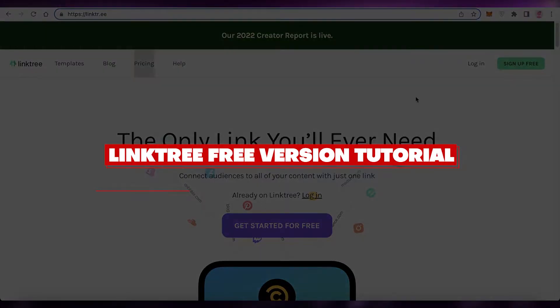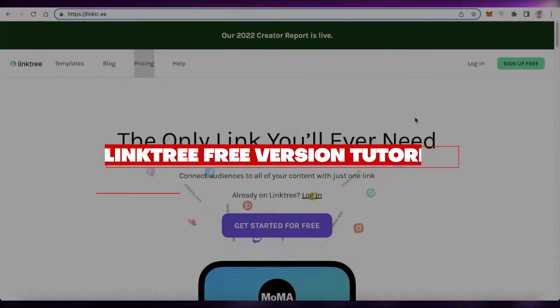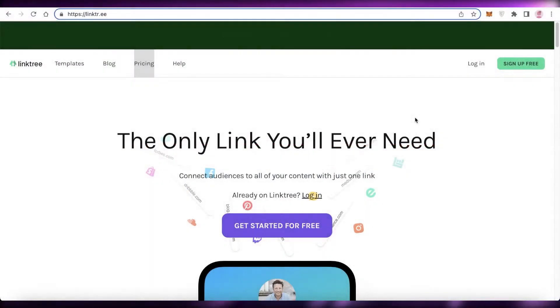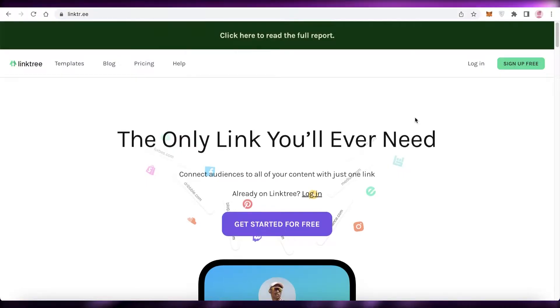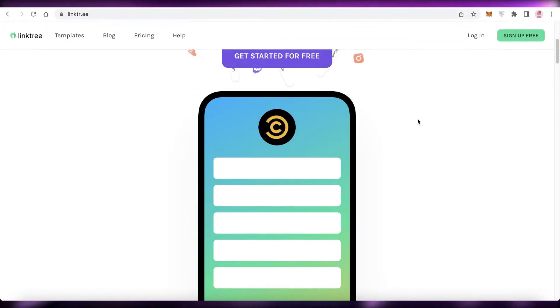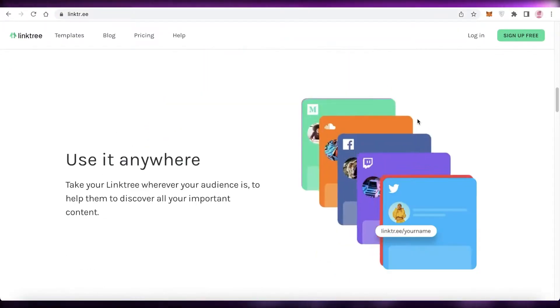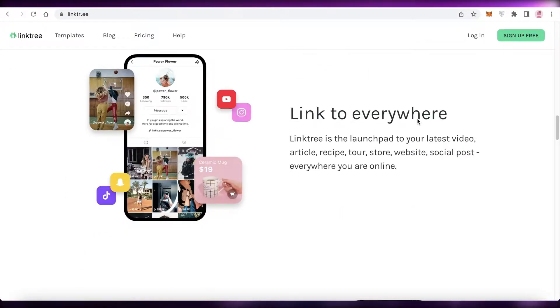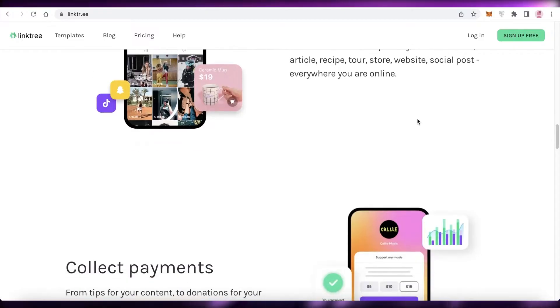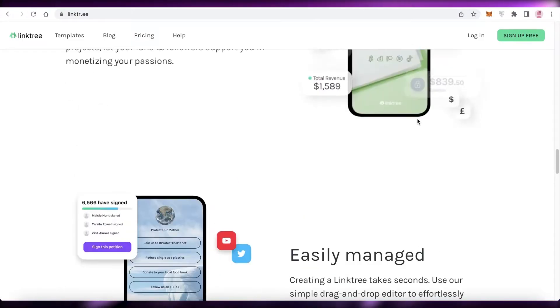How to use Linktree free version. Hey guys, welcome back to the YouTube channel. In this video, I'm going to be showing you how you can get started with the free version of Linktree, so let's get into it.